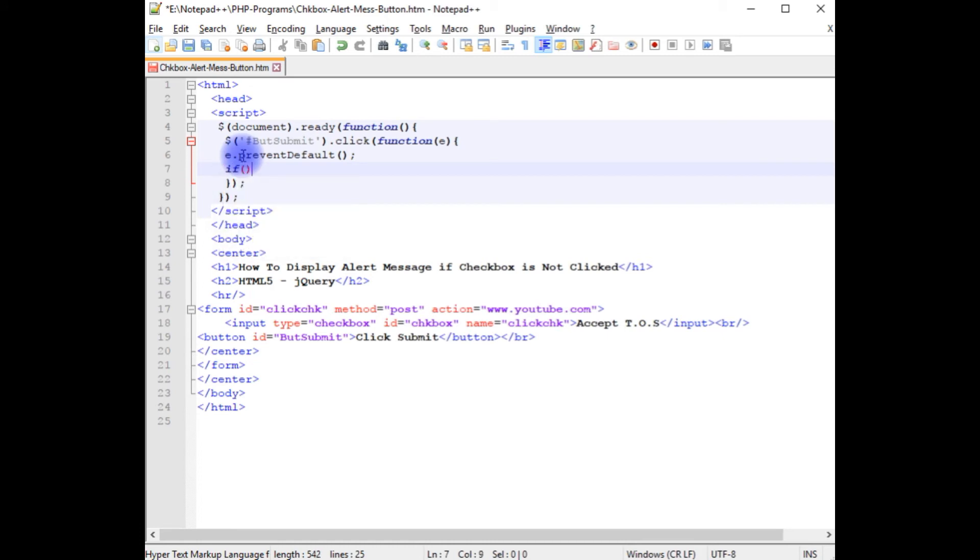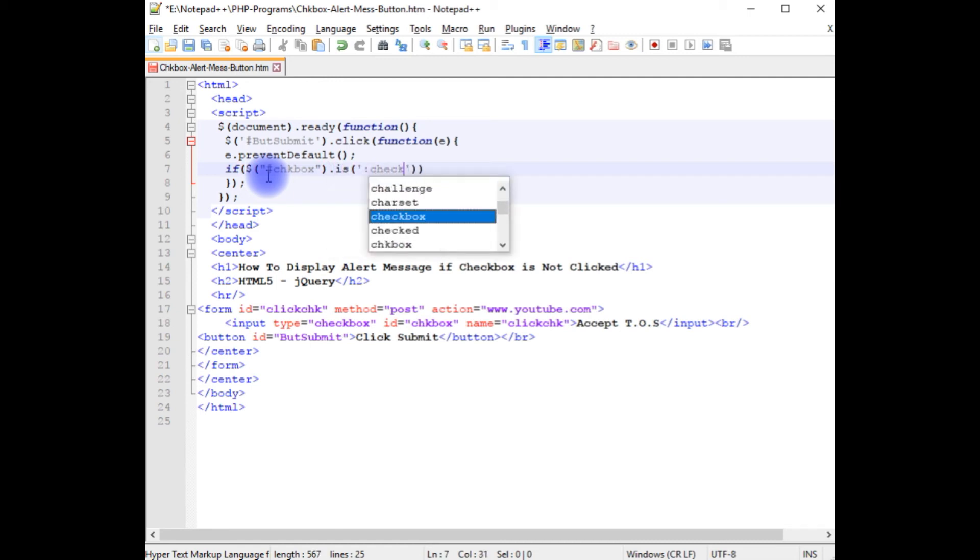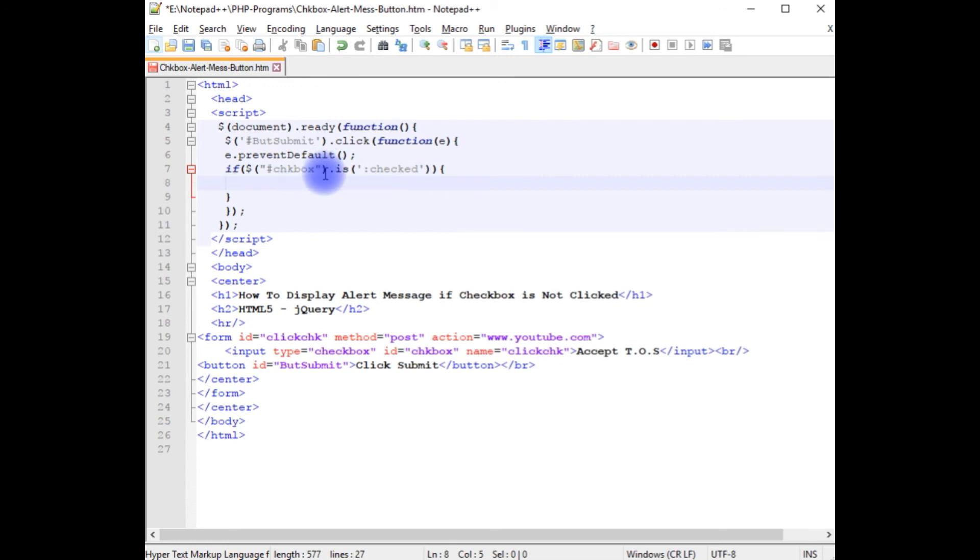If dollar, double quotes, checkbox id hash dot is checked. If a user checked, colon checked. Notice here in this if condition I have written: if a user checks the checkbox control, it gives permission to visit youtube.com.